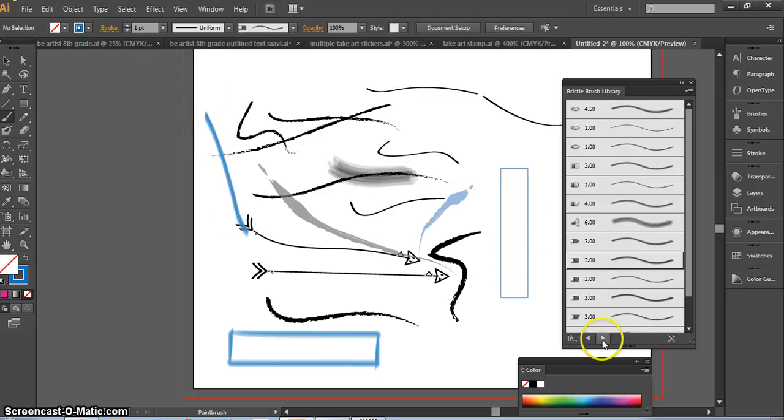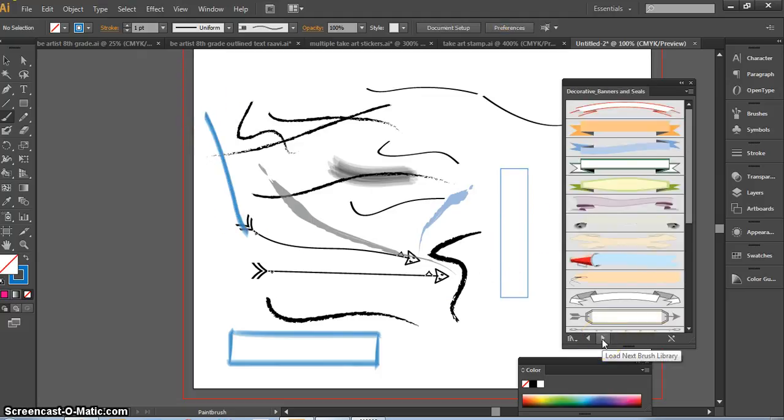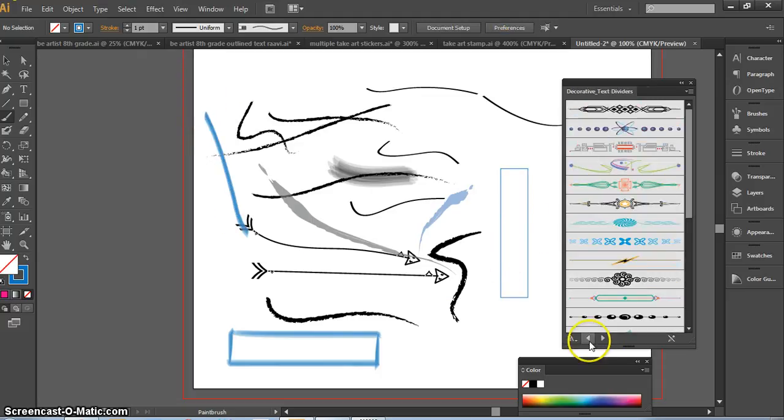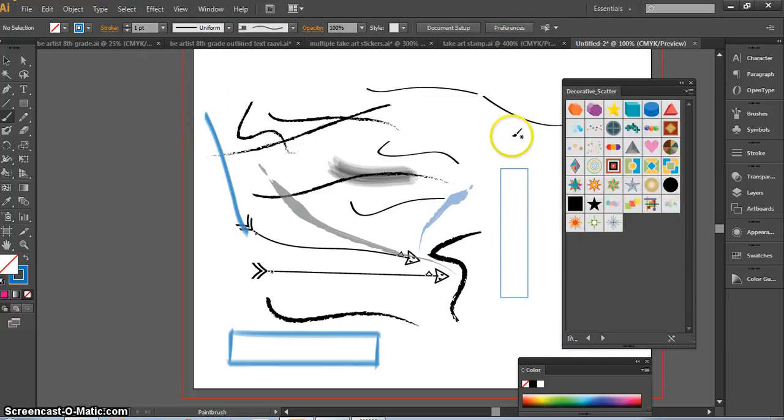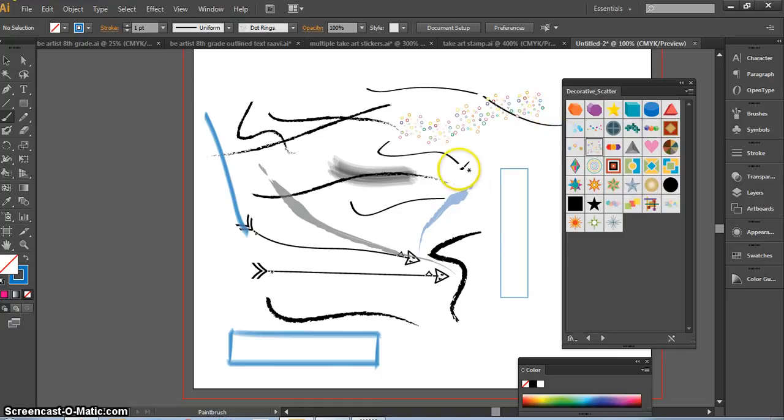Paint brushes, paint types, banners, and scatter brushes which would be more like just to kind of, well, literally scatter shapes and designs all over.